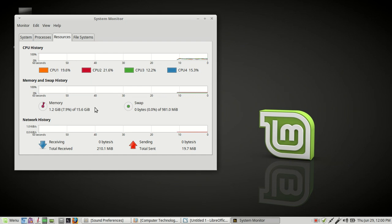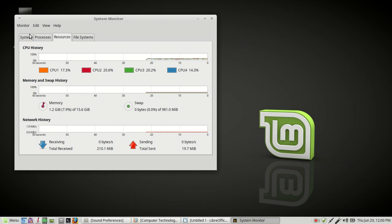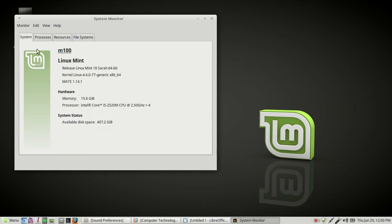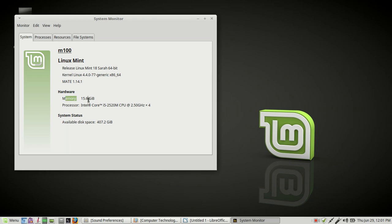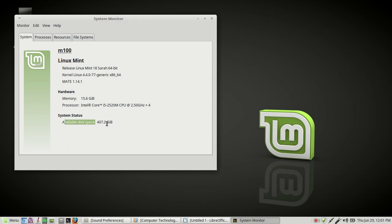I've got, let's see, 16 gigs of memory. And then this is my network history right here. If we go over here to the system tab, you'll see it says Linux Mint. And I'm using the Mate desktop environment. And again, you can see that I have 16 gigs of RAM. That's system memory. You can see the CPU speed here. It's a quad core. And then how much available hard drive space. I got 407 gigs of hard drive space. Then you can go ahead and close that.